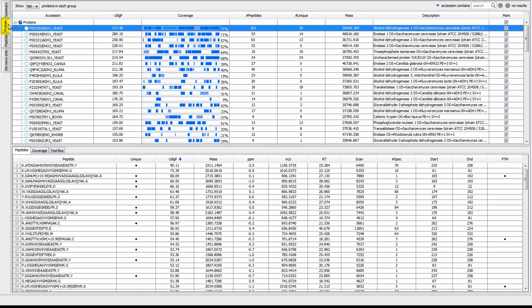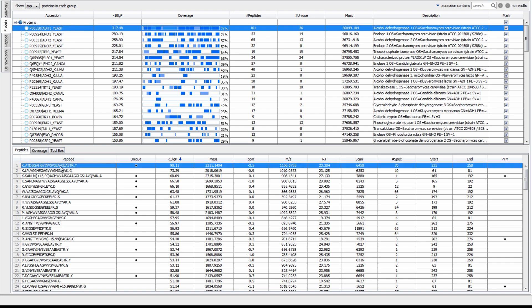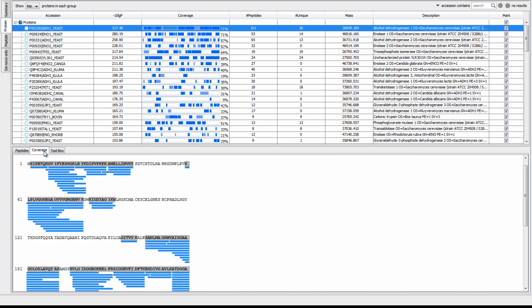In the Protein view, we have a great view of each of the identified proteins. For each protein, it readily displays the associated minus 10 log p-score, coverage percentage, number of peptides, number of peptides unique to that protein, and a brief description of the protein. To take a closer look at a protein, select the protein and the associated peptides are displayed in the lower pane. You are also able to take a closer look at the protein's coverage map by selecting the coverage tab in the lower pane.